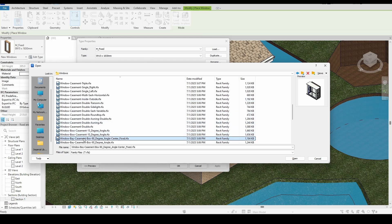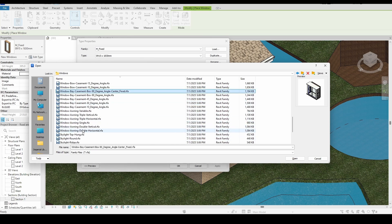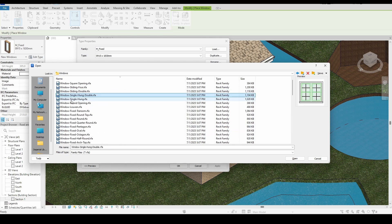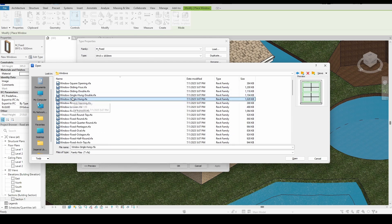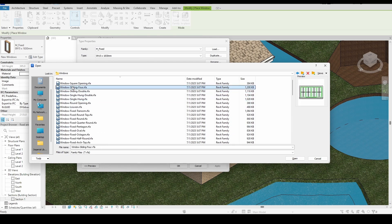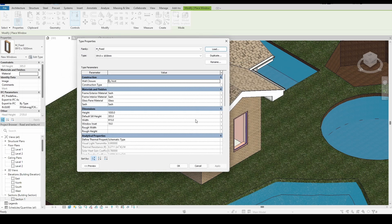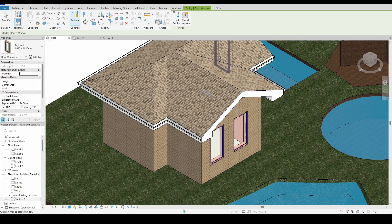If you're using Revit 2025 or 2026, the process is exactly the same. If you found this video helpful and haven't subscribed to the channel yet, please subscribe now for more tips and tutorials.